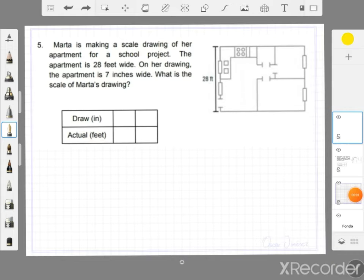Hello there, this is Mr. Jimenez from Warren County Middle School. In this video, I'm going to show you how to find the scale in a scale drawing if you have the length or the width in a drawing and in the actual size.